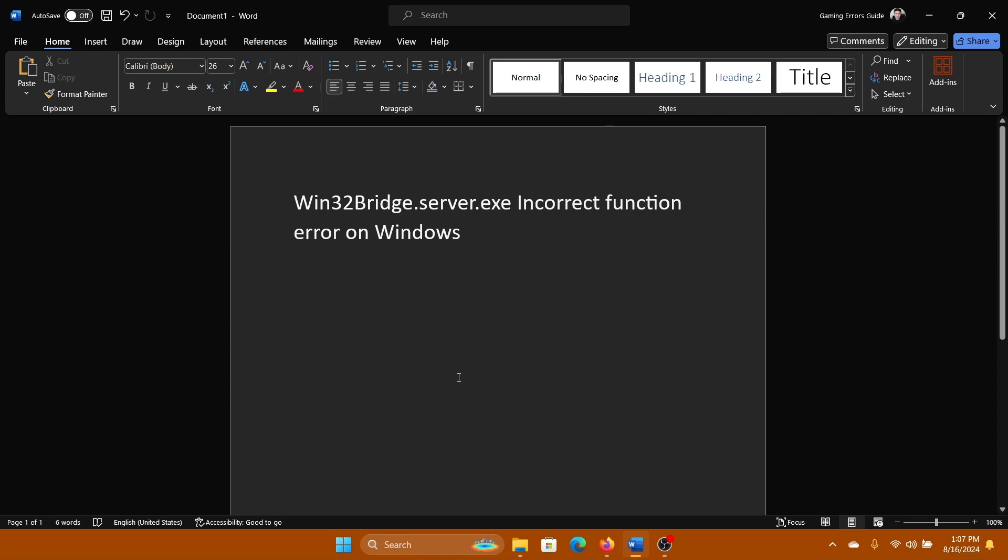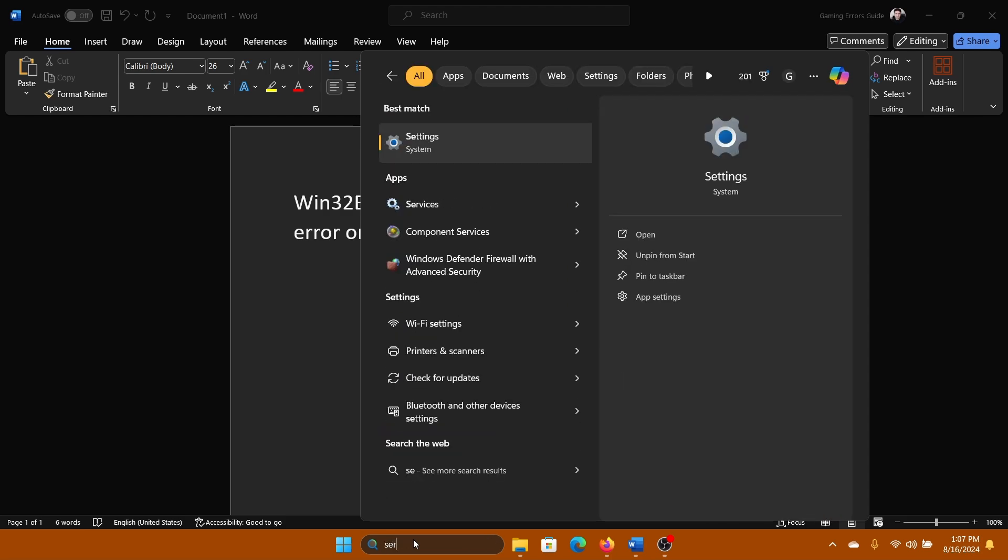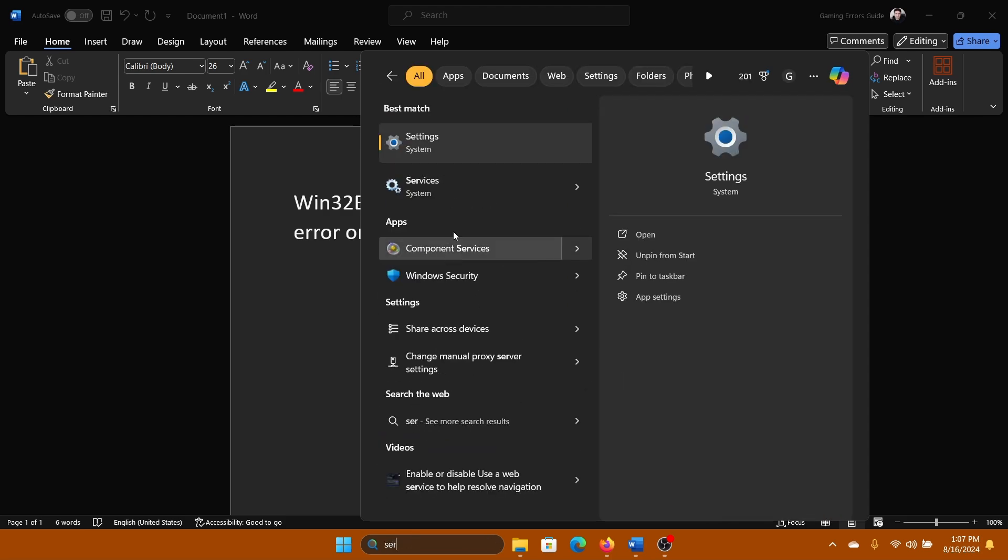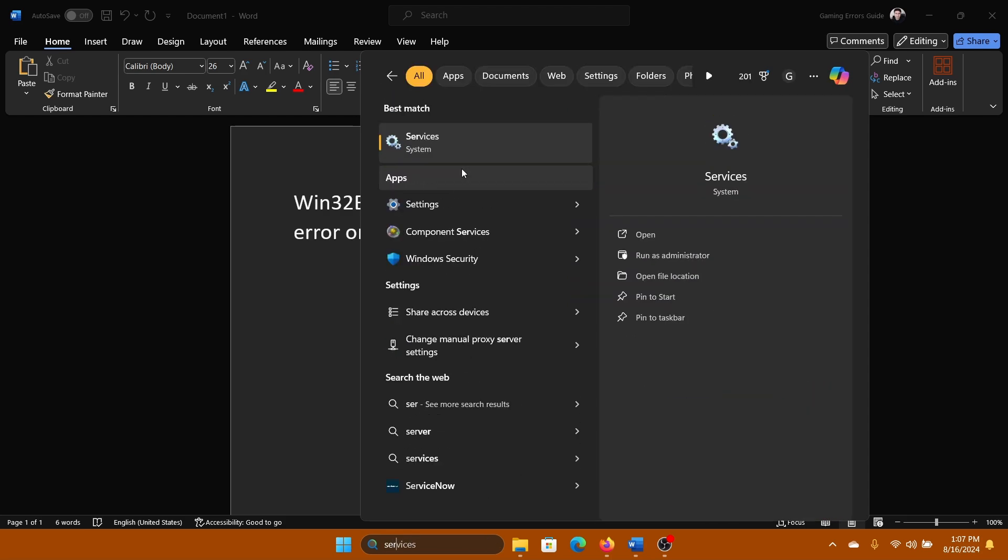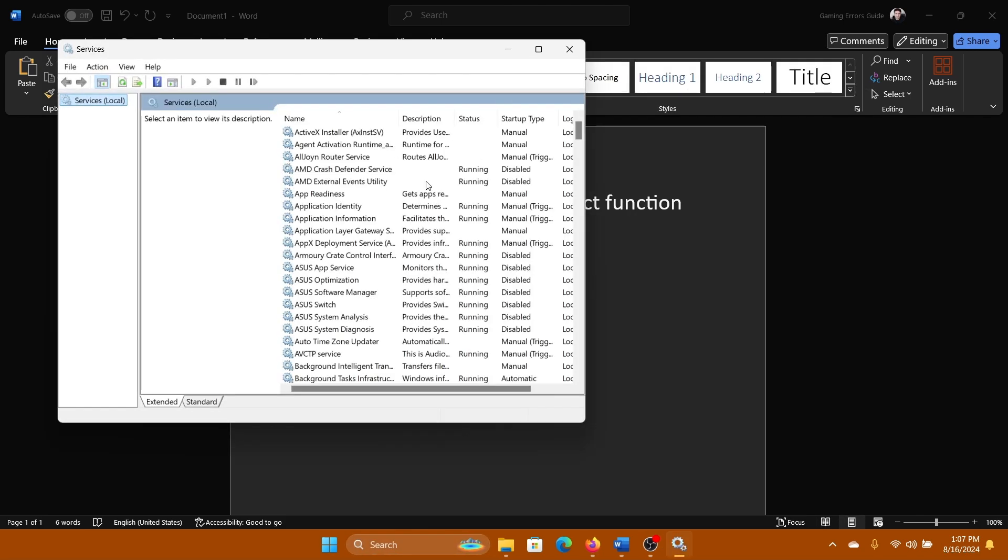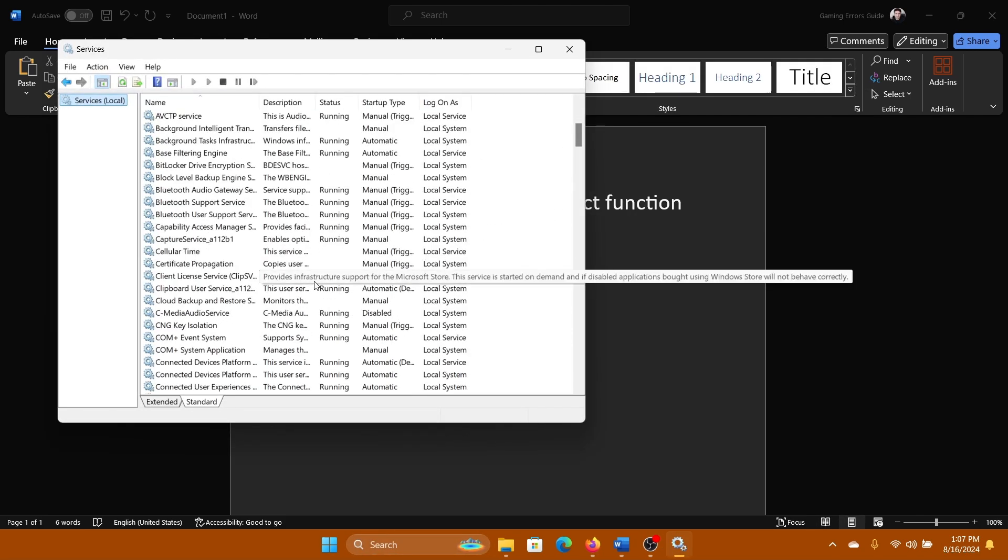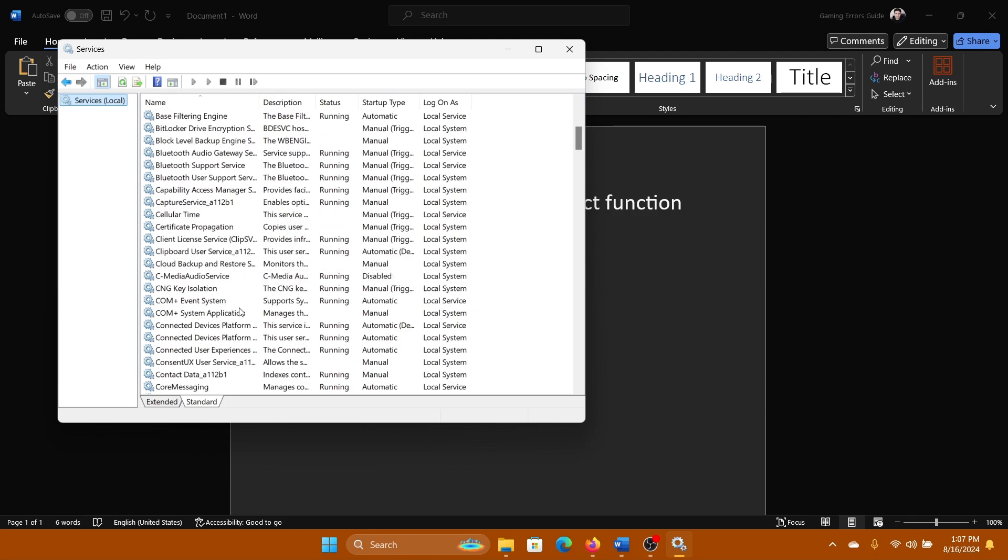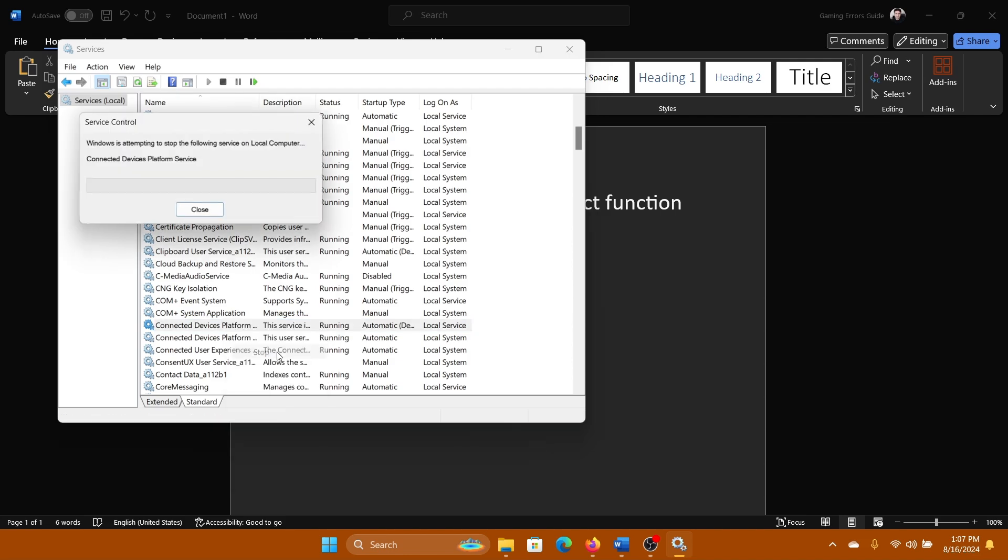The next solution is to disable the Connected Devices Platform Service. Search for Services in the Windows search bar, open Services, and then scroll down to the Connected Devices Platform Service. Right-click on it and select Stop.